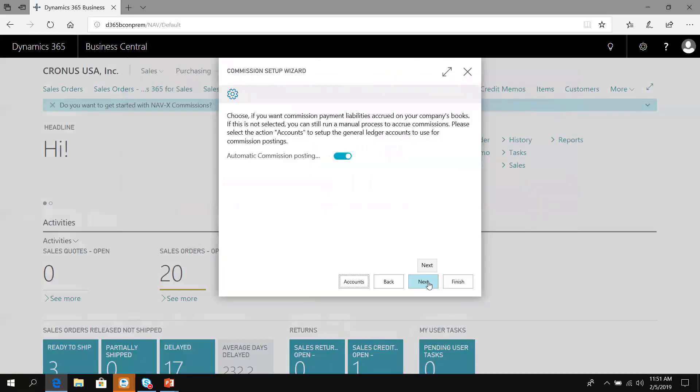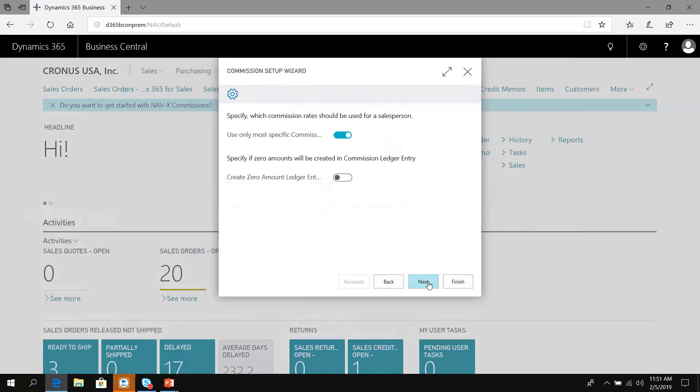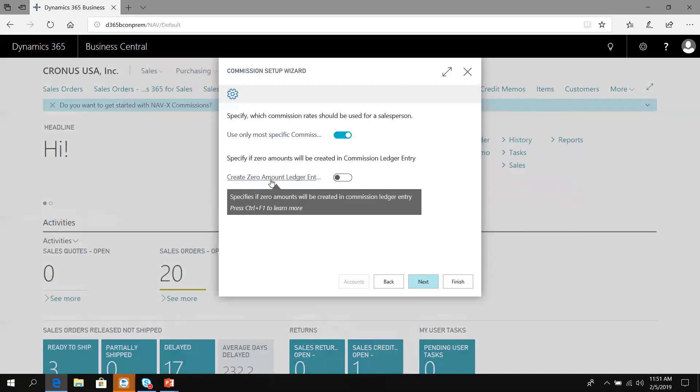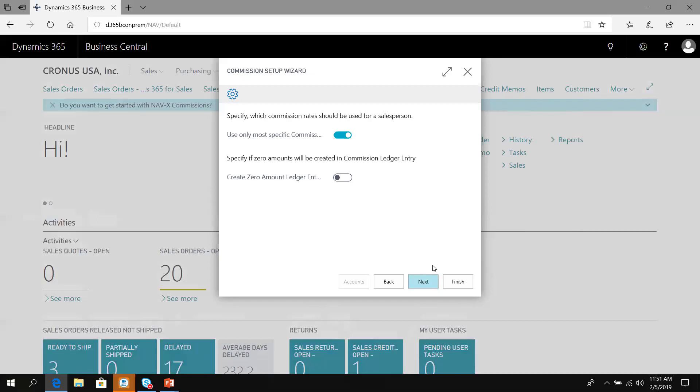Now I've set up where the posting has to go. What do I want to use in terms of calculating commissions? Do I want generic commissions where all salespeople get 3% on an item and I don't have to choose individual specific commissions? I'm going to say I want to use specific commissions for this presentation. Do I want to create zero amount ledger entries if someone's not getting commission, like because of a low margin?